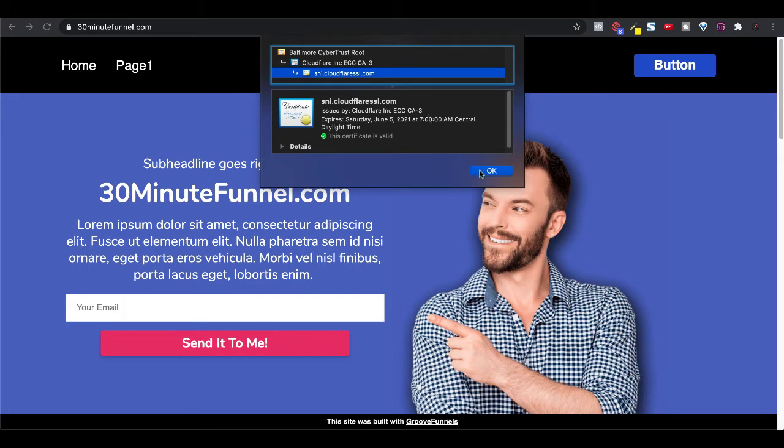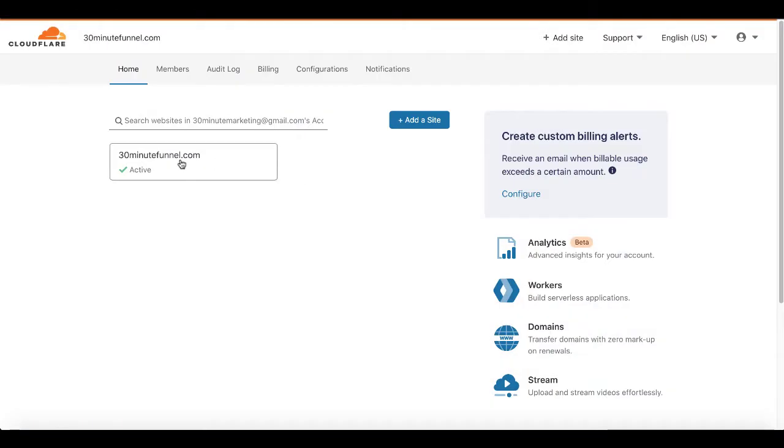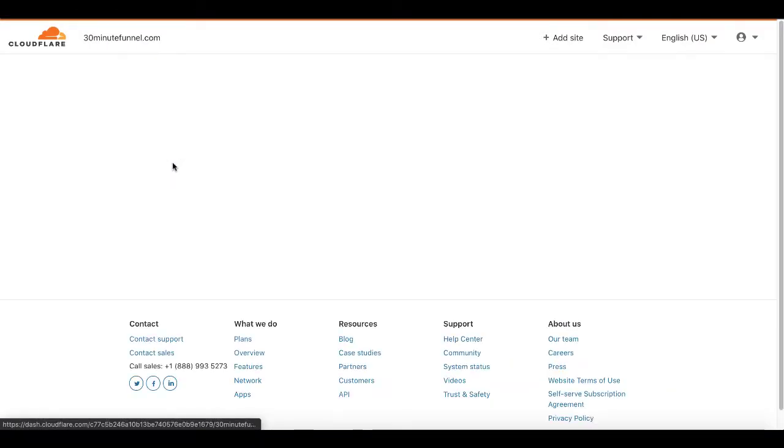So what we're going to do now is pop over to Cloudflare and show you how to actually install the cookie consent banner inside of your Cloudflare account. So here we are inside Cloudflare, 30minutefunnel.com is active.